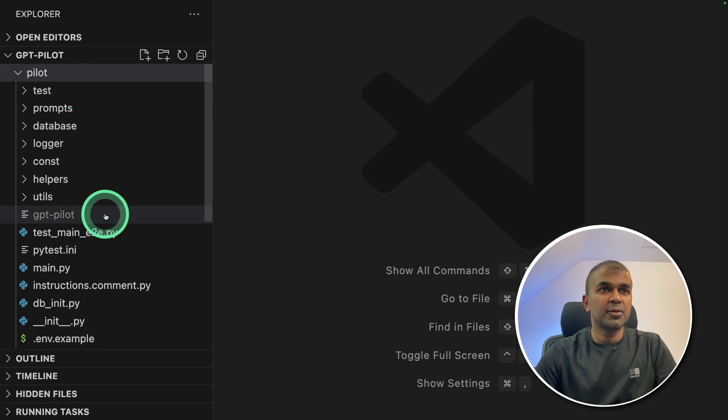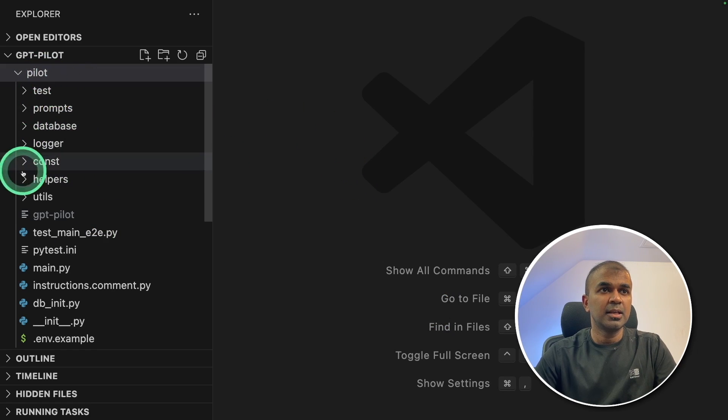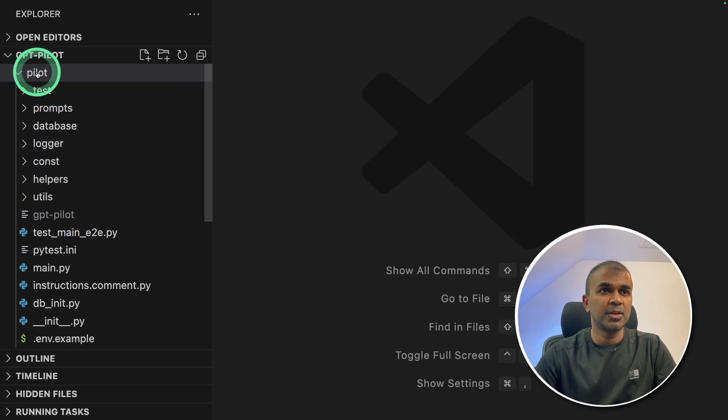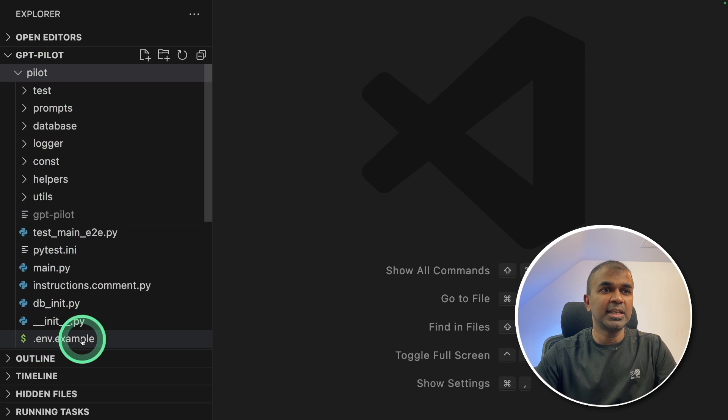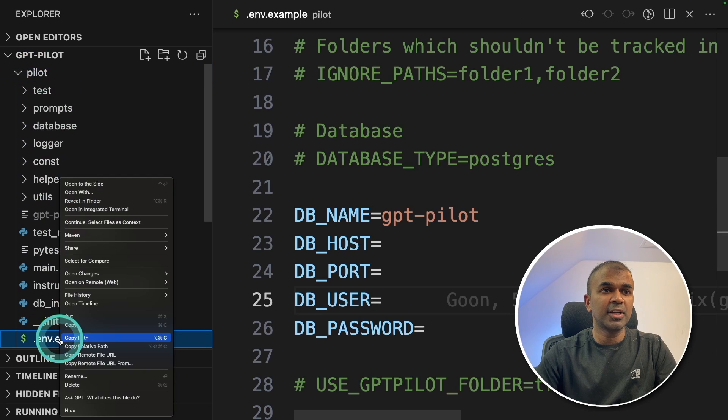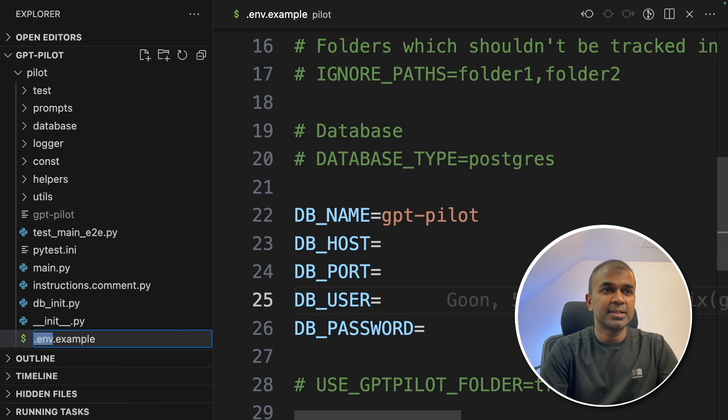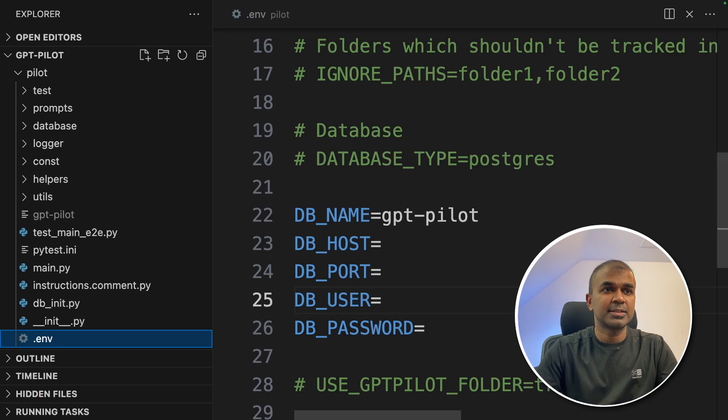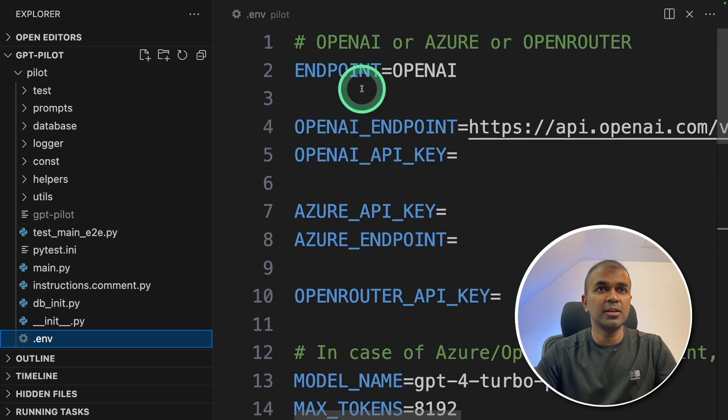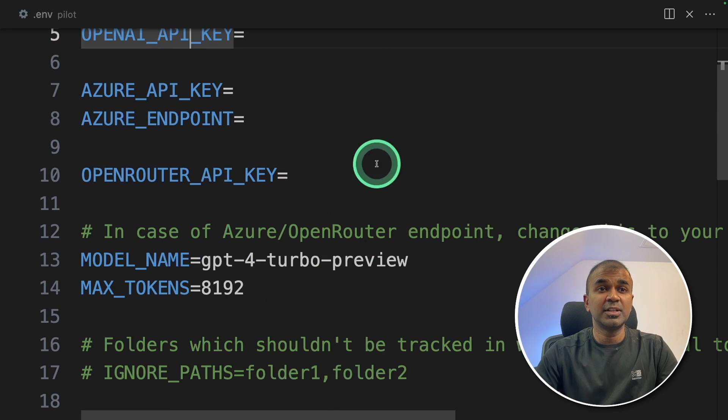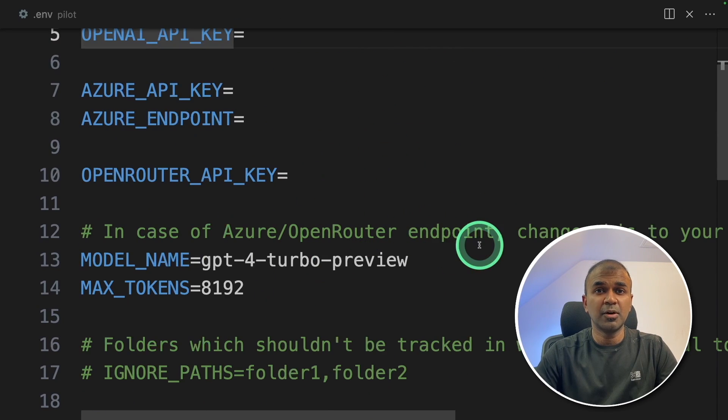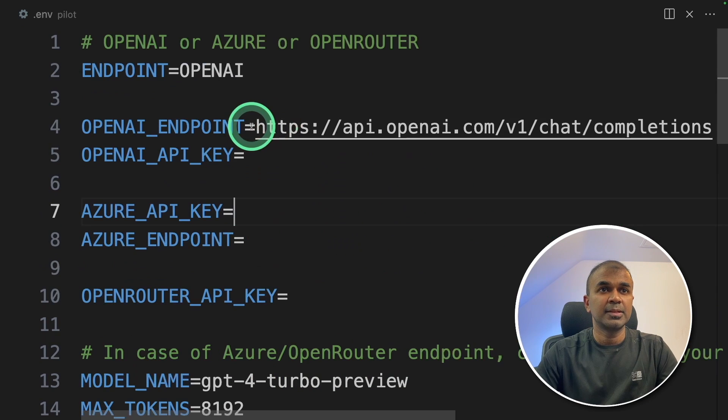After opening in the VS Code application, this is the folder structure of the pilot folder. There you will see a file called .env.example. Just right-click and rename that as .env and click enter. Now here you can enter your OpenAI API key and you can even define your custom open source large language model here.